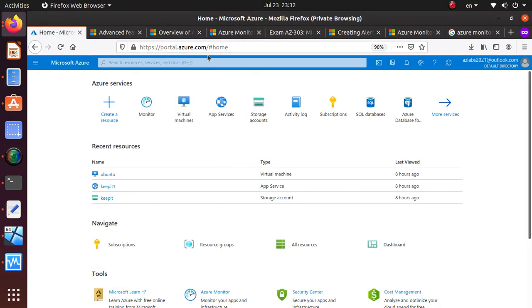Hello everyone, welcome to this video. We're going to look inside Azure Monitor and learn as we go. Azure Monitor is very important to monitor your cloud resources — how they're working, to troubleshoot them, to get alerts, and to respond to events. There are lots of different things you can collect: logs, activity logs, and other types of logs.